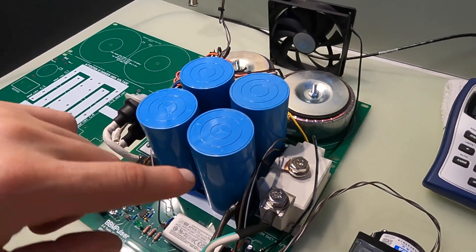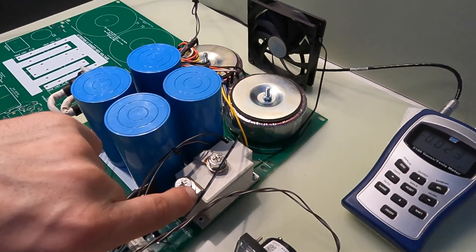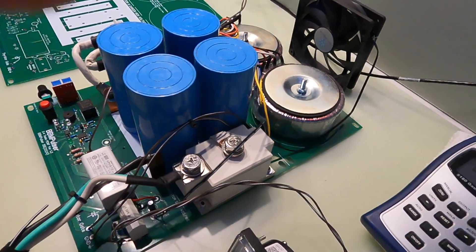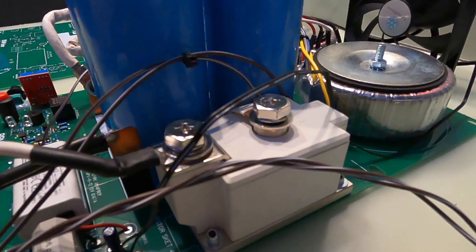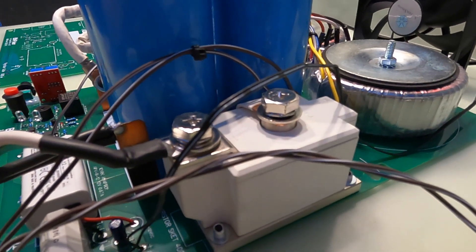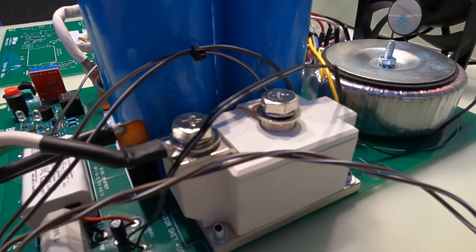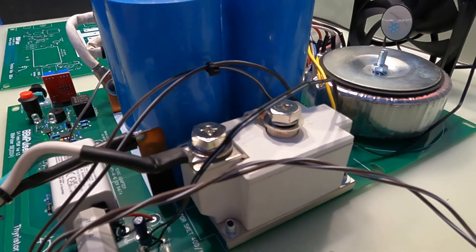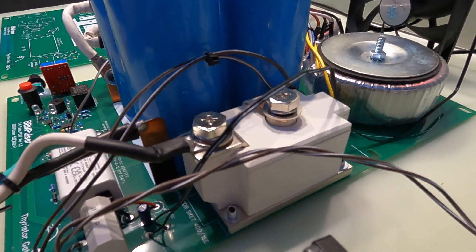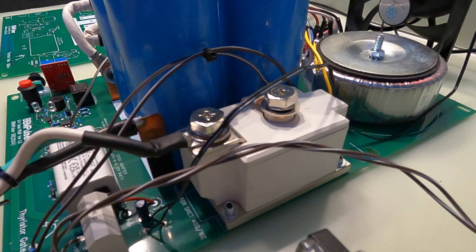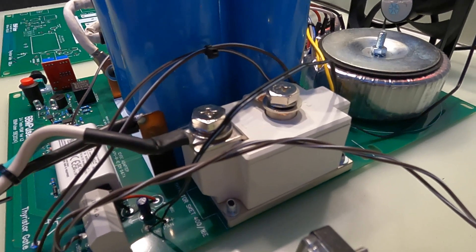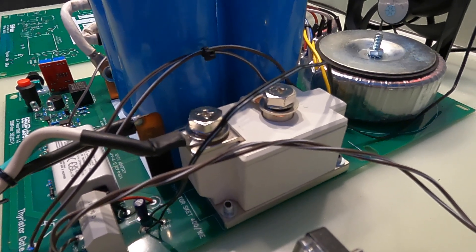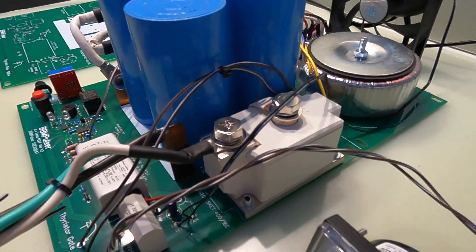On this side here I have a thyristor. This is Semikron 400 amps, 1.6 kilovolt thyristor. The reason why I'm using this large of a thyristor, actually like four times larger than you should use, is because...